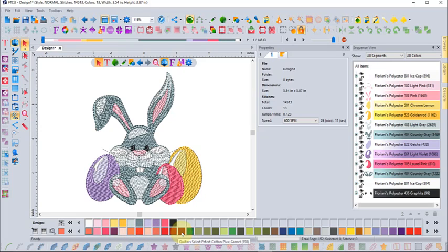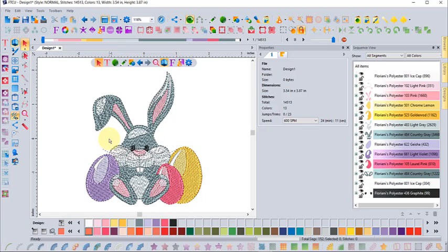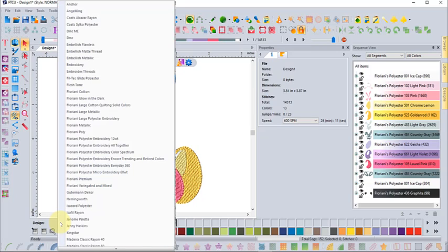It didn't change the colors of my design, at least not yet. I could do that, but all I did so far is just change the thread palette at the bottom. I can have the software convert the design all in one click into the new thread palette using the match palette button.